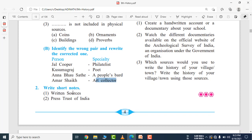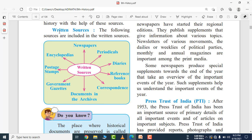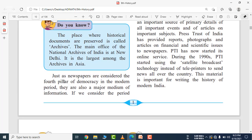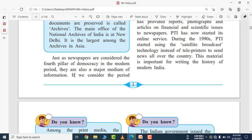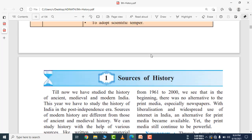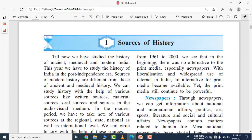Write a short note on written sources. Start your answer by writing the heading 'Written Sources,' then draw a small diagram. Written sources include newspapers, periodicals, diaries, reference books, and documents in archives. Newspapers are considered the fourth pillar of democracy in the modern period and are a major medium of information. From 1961 to 2000, in the beginning there was no alternative to print media, especially newspapers.